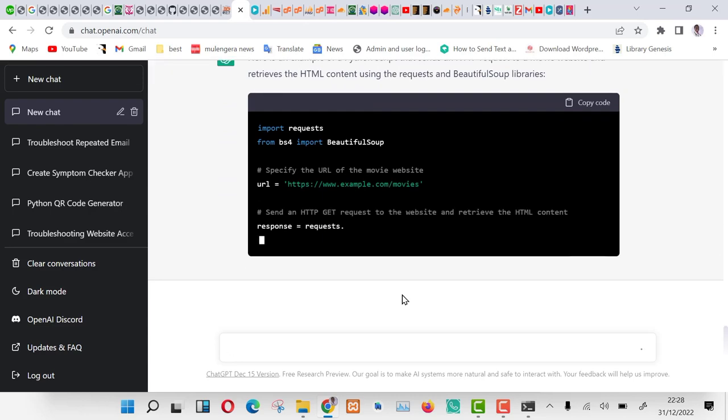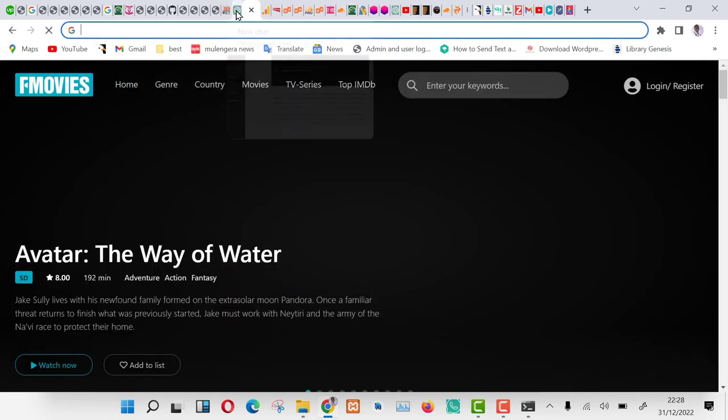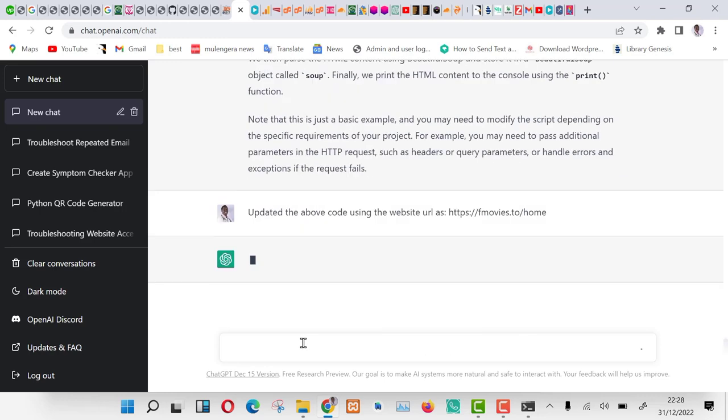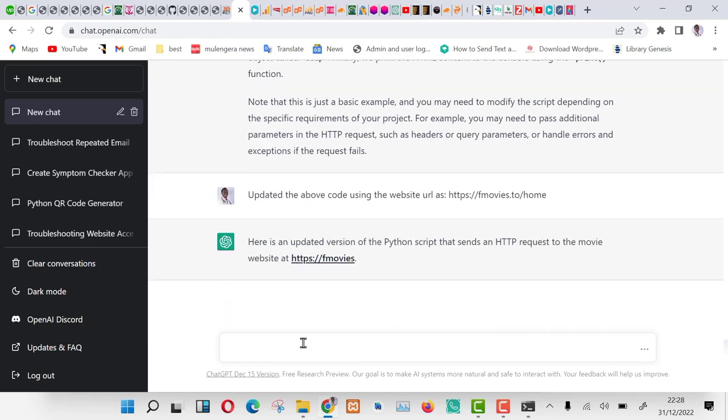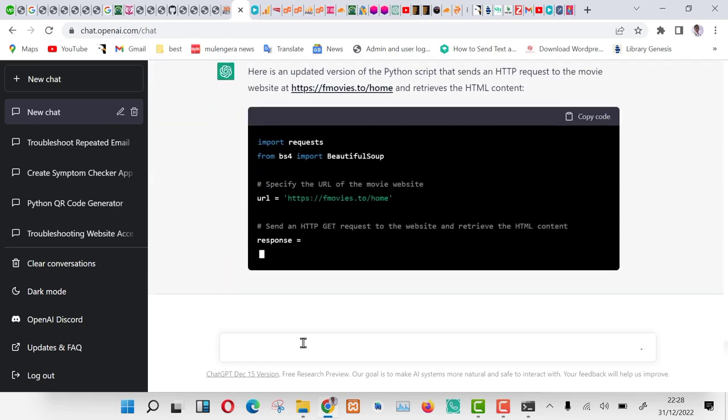Let us ask it to repeat the code and in this time should include our website link which is fmovies.to. Now ChatGPT is updating the code with our website included.